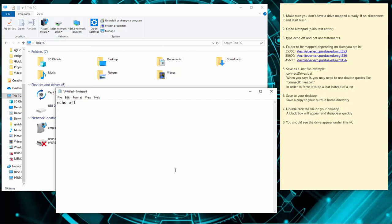We're going to use a net use statement — that's 'net space use space' — and then we're going to choose a drive letter; I'm going to choose O. So we'll do 'O colon space'. Then we need the folder path, starting with 353 here. So we're going to do backslash backslash ecniisdev.ecn.purdue.edu backslash cgt353.